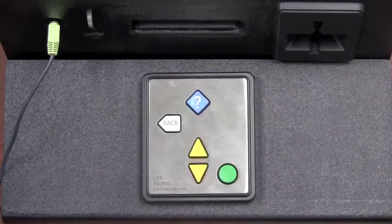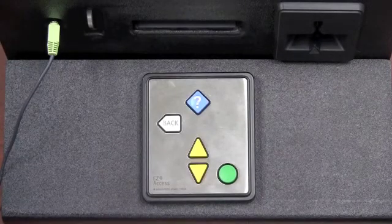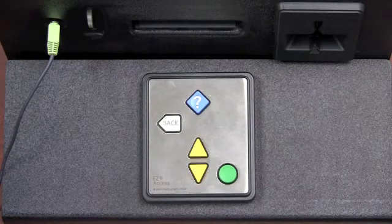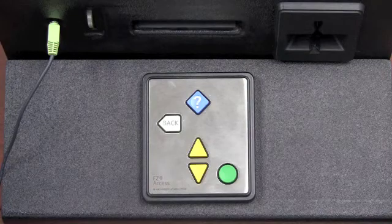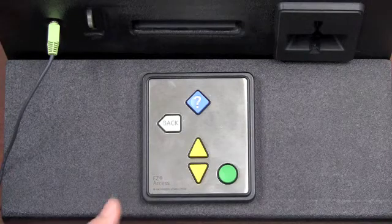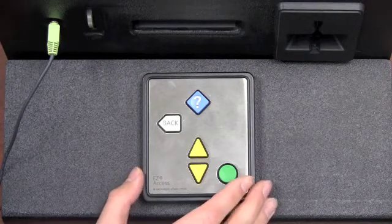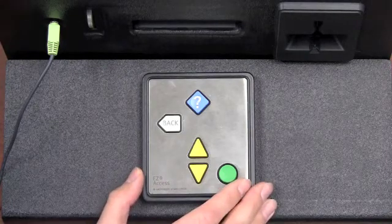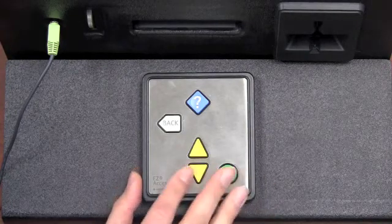Users who are blind cannot use the touch screen or the graphical user interface at all. They would use the Easy Access keypad and audio to navigate the screen and use the kiosk.